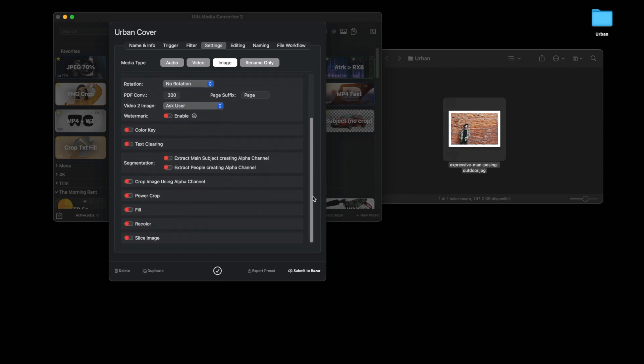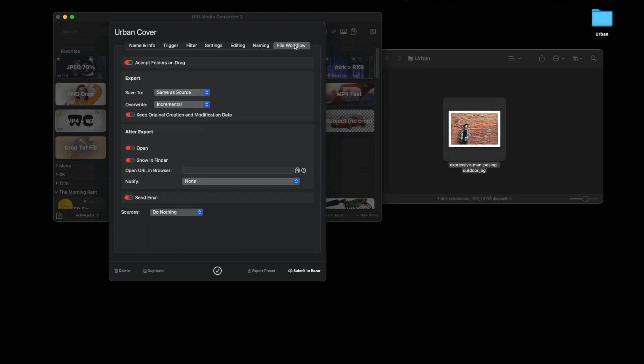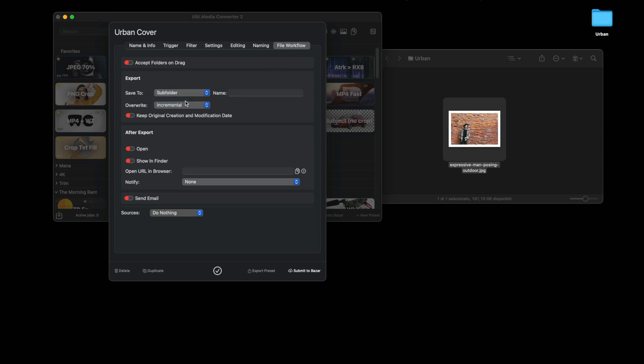What's important, we need to apply segmentation, which is to extract the main subject using the alpha channel. This way we will separate the subject from the background. Before we go any further, let's change something in the name panel. As a prefix, put the name urban cover, and as a suffix the date. Finally, in the workflow files, choose to save in the covers subfolder.